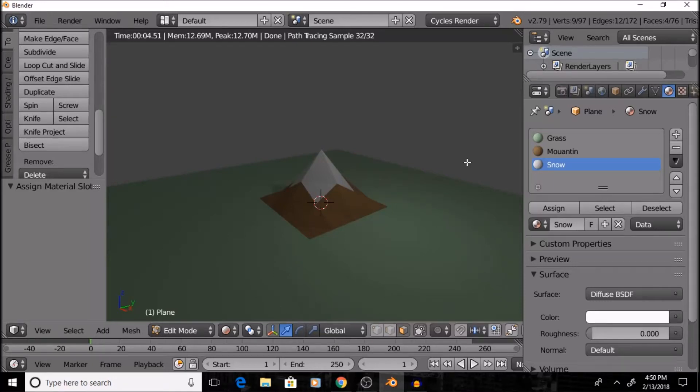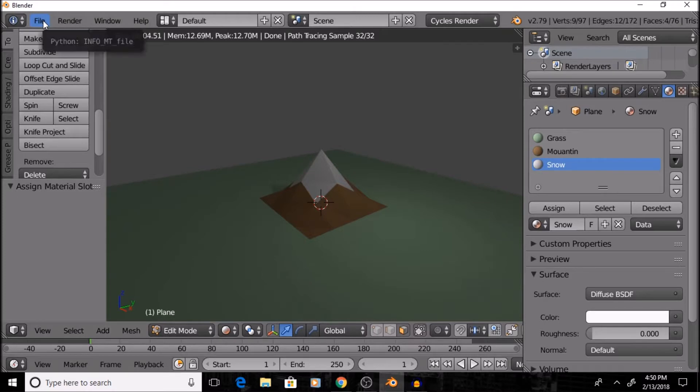Hello guys, today I'm going to show you how to make a low-poly mountain inside of Blender 2.79. So, let's get started.